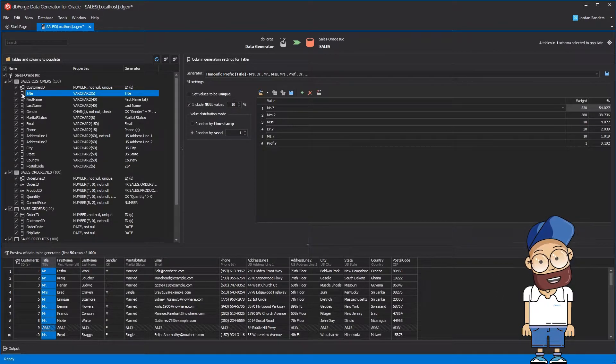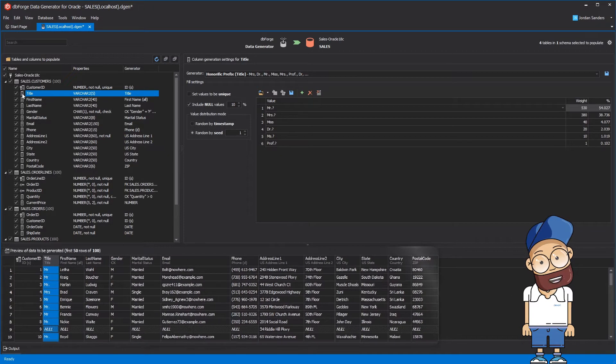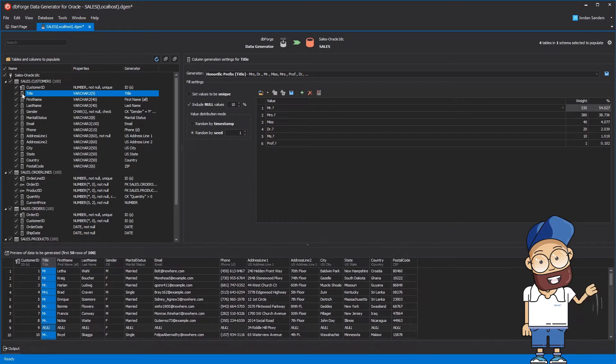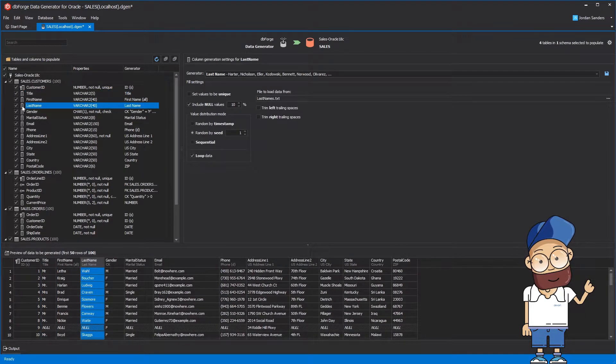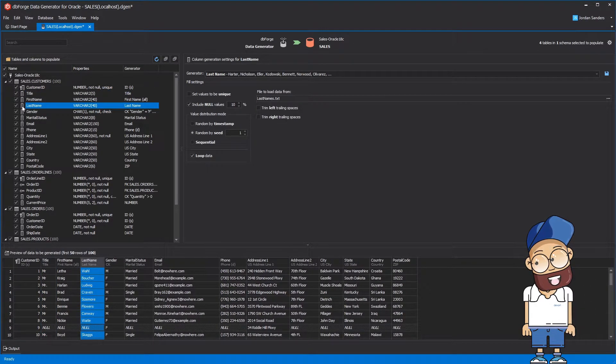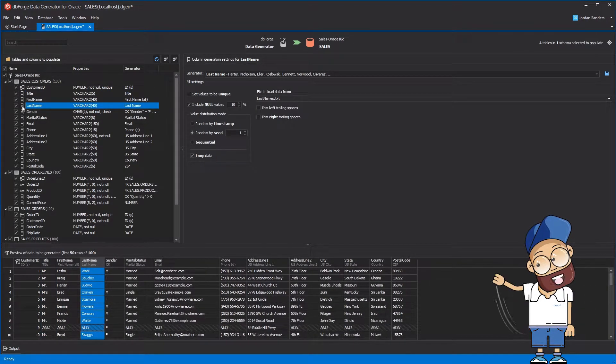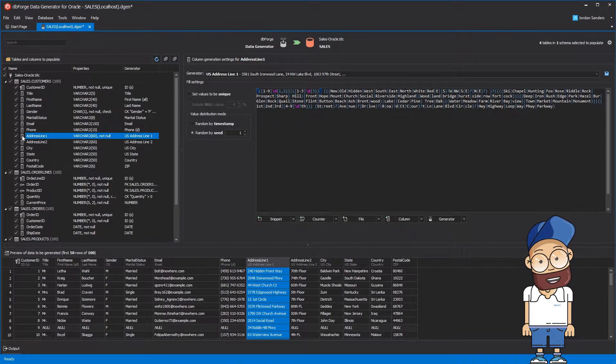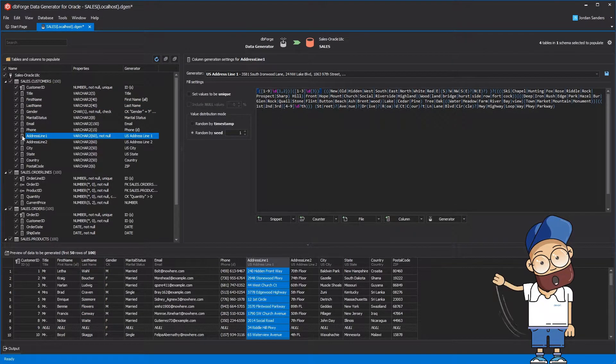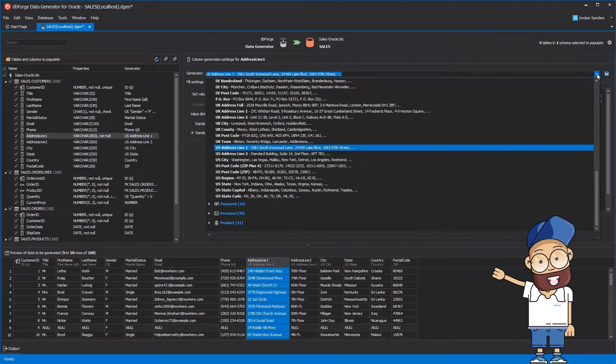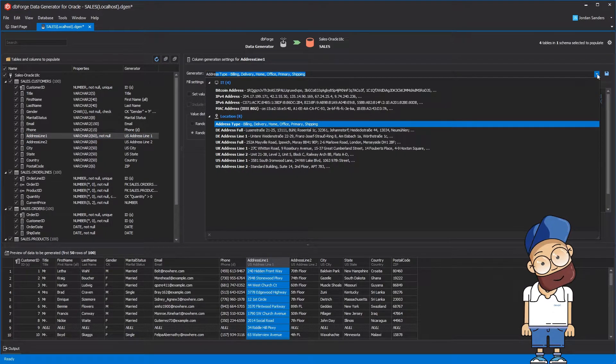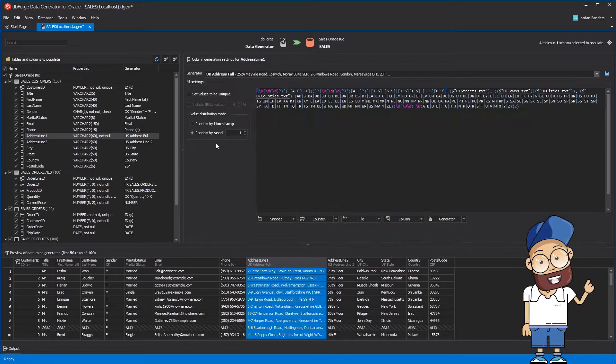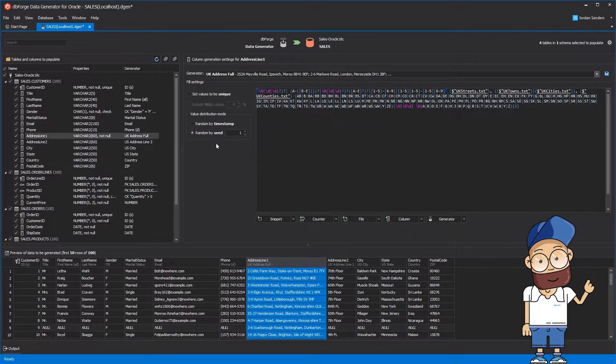You can see the first 50 rows in the preview of data to be generated pane. Data for the last name column will be filled from the last name dictionary. By default, the regular expression generator creates US-like addresses, but we can let it generate UK-like addresses instead.